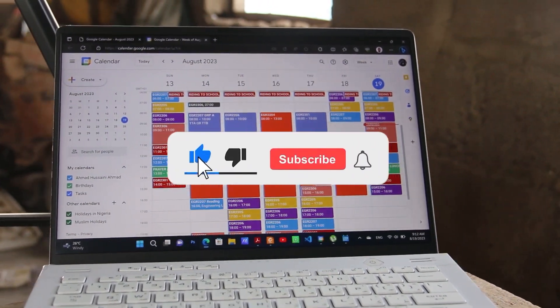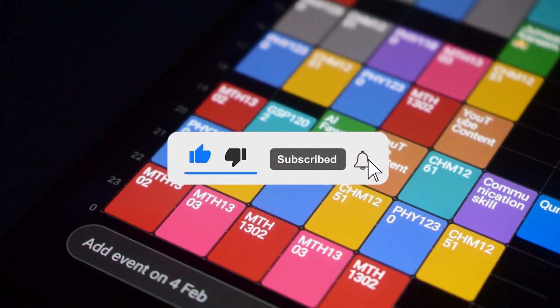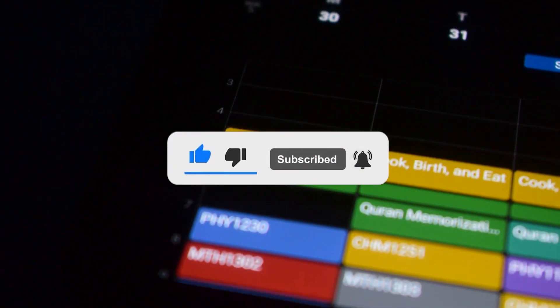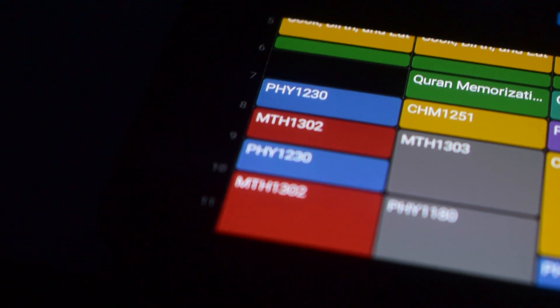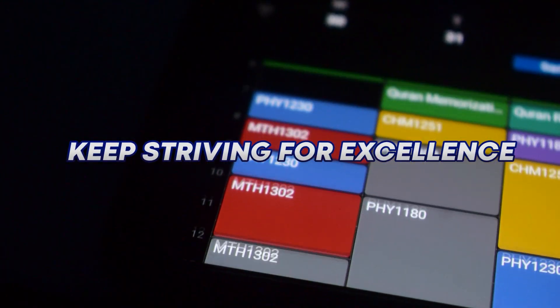So if you enjoyed this video, make sure to subscribe and hit the bell button to get our latest update. Until next time, keep striving for excellence.